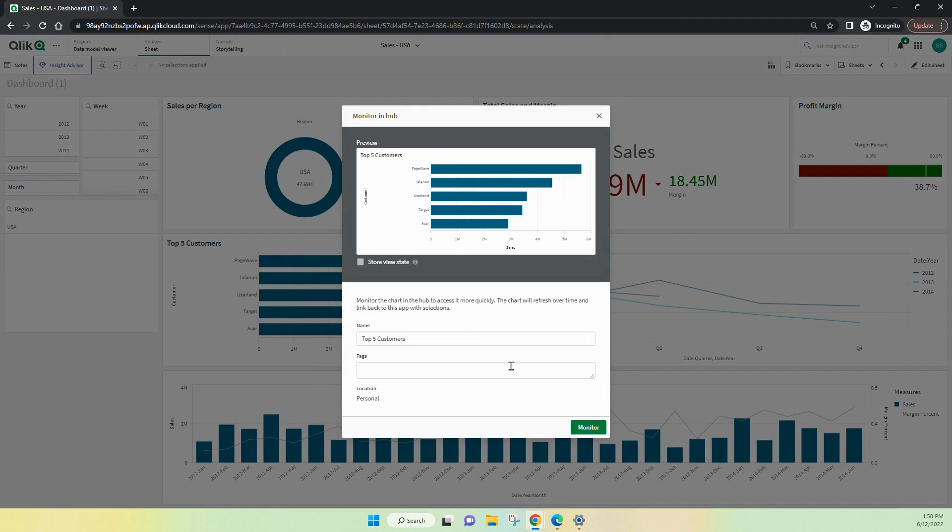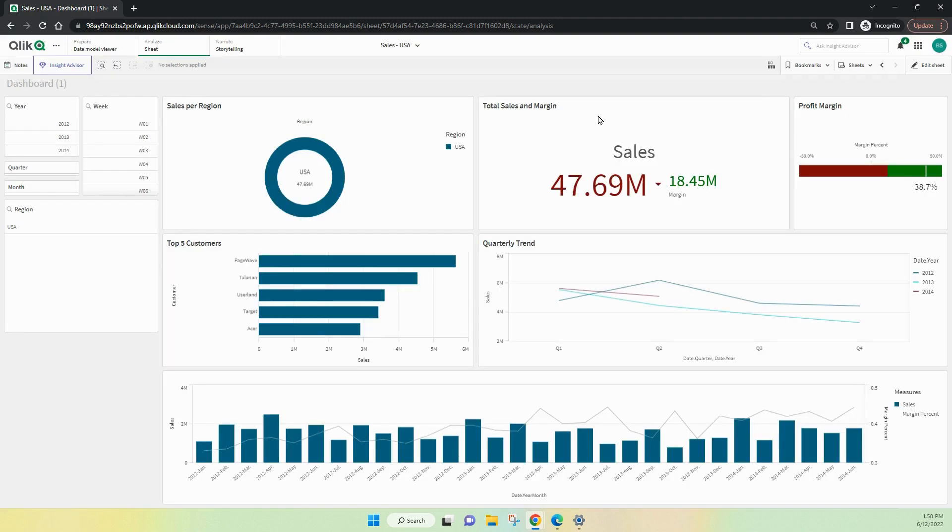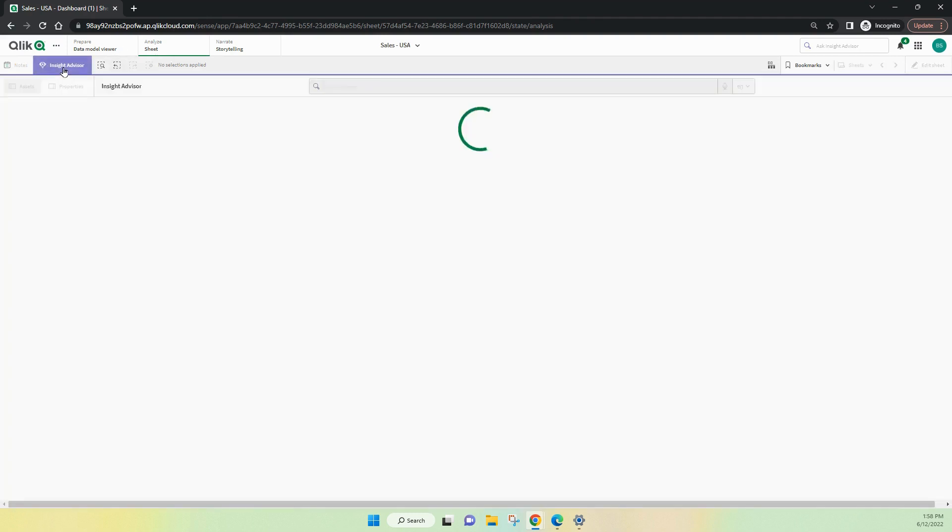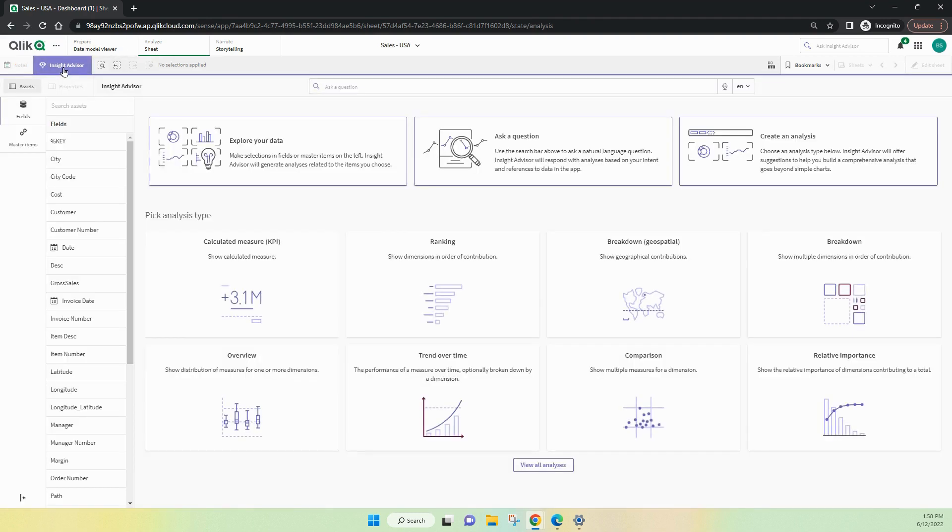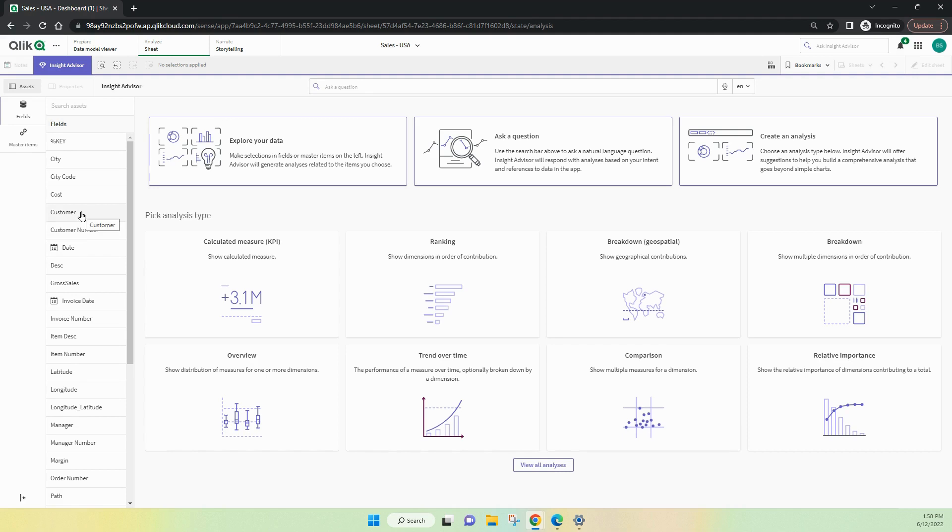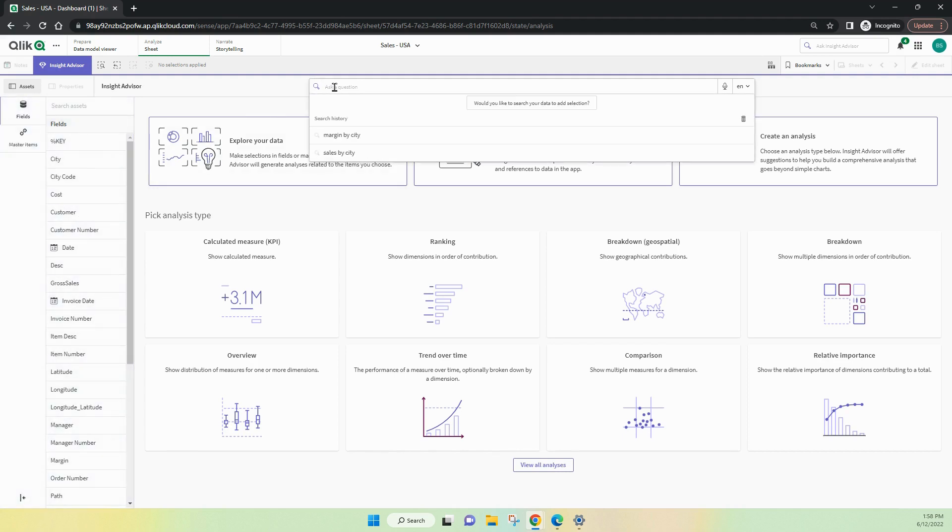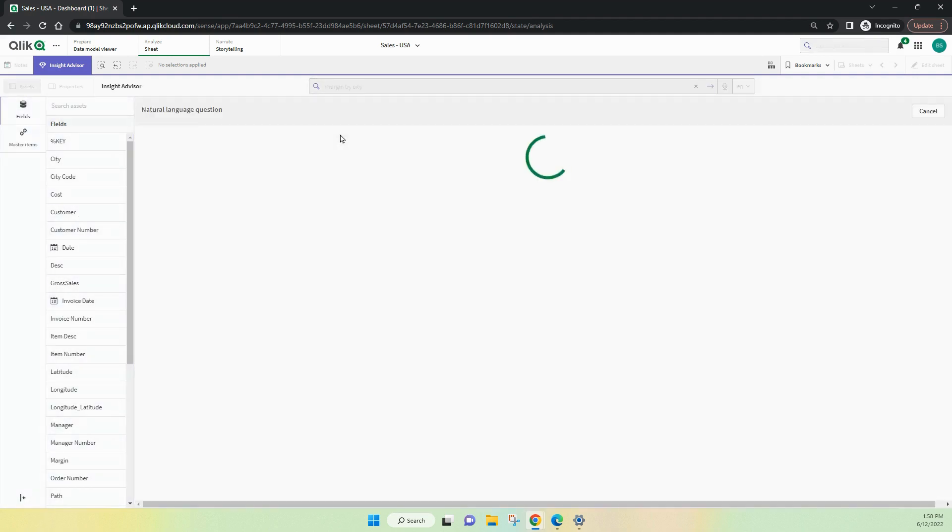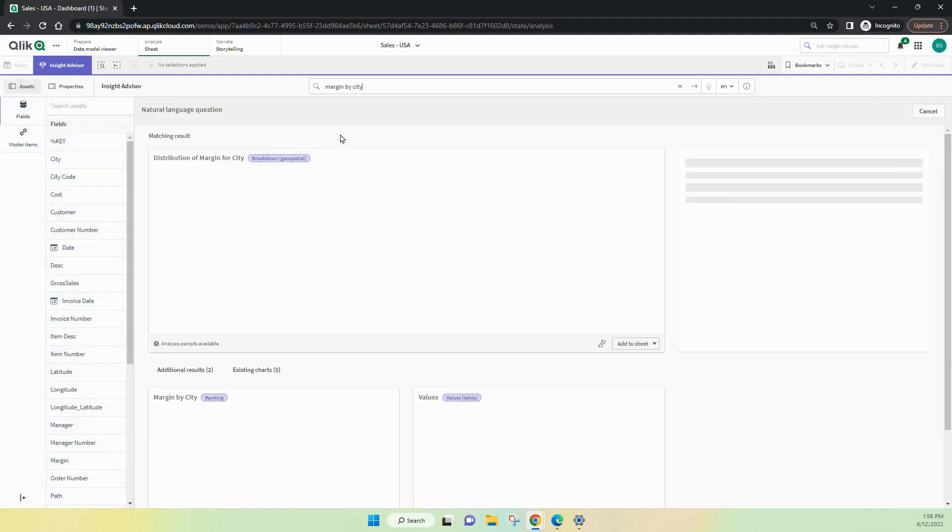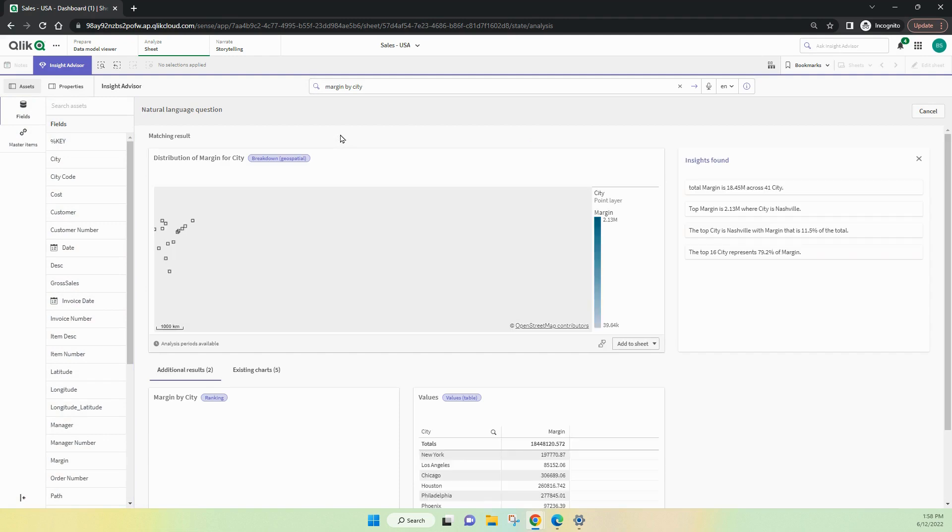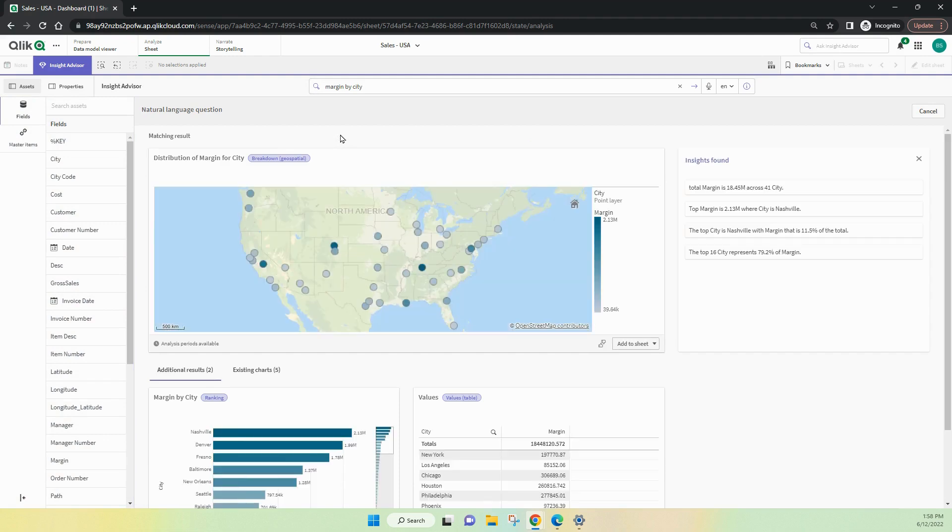Let's have a look at how we can monitor things inside Insight Advisor. You'll see all the fields are available here inside Insight Advisor for us to have a look at. And we can search for particular fields and we can build our own charts directly from here if we need to. But we can also ask Insight Advisor. And so in my case there, I've just said margin by city and it's created the charts for me on the fly.